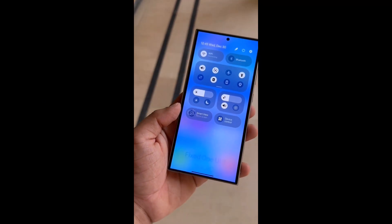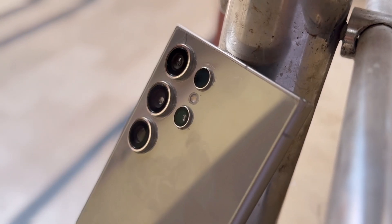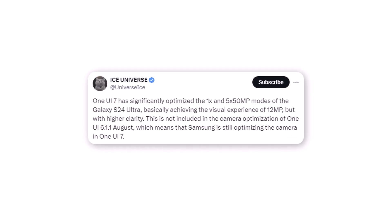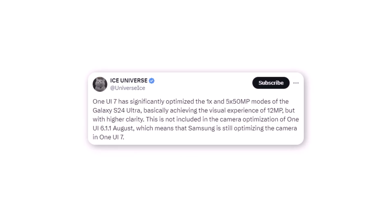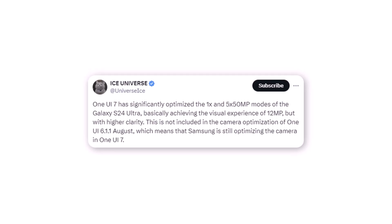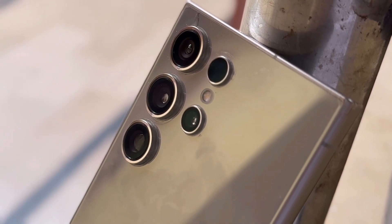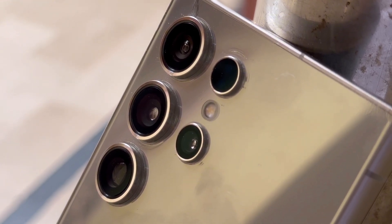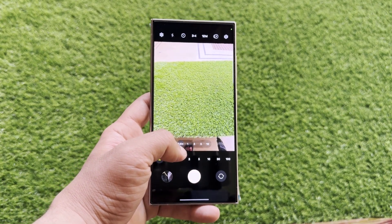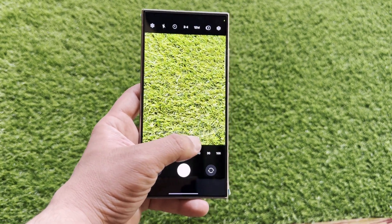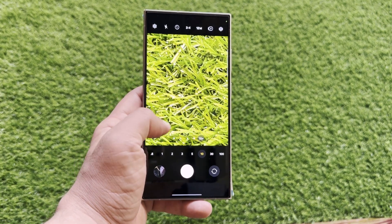The Galaxy S24 Ultra will be among the first to receive the update, and there's good news — Samsung is working on significantly improving the camera experience. According to Ice Universe, One UI 7.0 will optimize several shooting modes for the Galaxy S24 Ultra. The 1x and 5x 50-megapixel modes for the primary and telephoto cameras will offer the same picture quality as pixel-bin 12-megapixel photos, delivering better clarity, colors, and dynamic range.